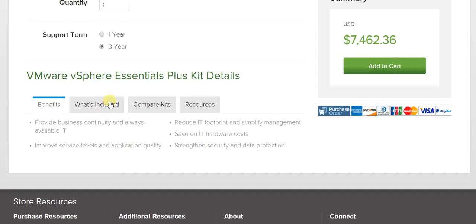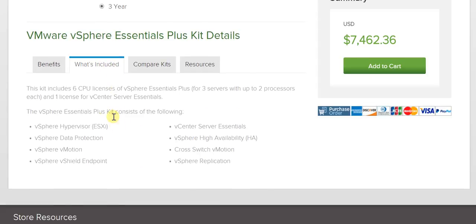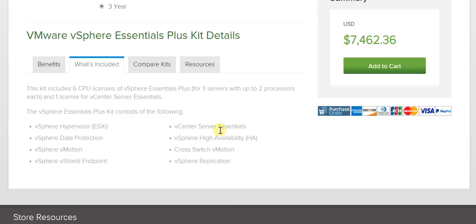Looking at what's included: it includes six CPU licenses of vSphere Essentials Plus for three servers with up to two processors each, and one license for vCenter Server Essentials. What you have: vSphere hypervisor, vSphere data protection, vSphere vMotion, vSphere vShield endpoint, vCenter Server Essentials, vSphere high availability, cross switch vMotion, and vSphere replication as well.